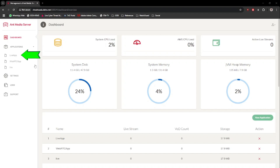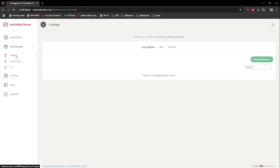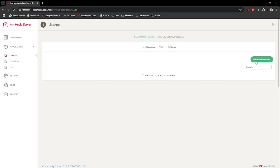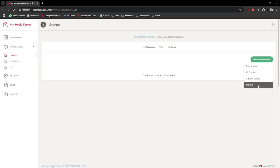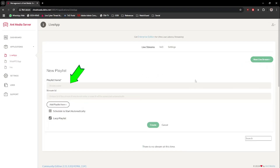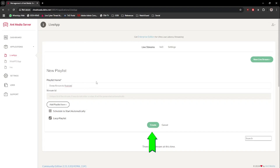Inside the Ant Media dashboard, on the left pane, under the Applications drop-down, click on the Live App option. Then locate the New Live Streams button and select the Playlist option. Type in any name you want for it — in my case, I will just call it Demo Stream. Once done, click on the Create button.